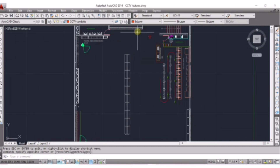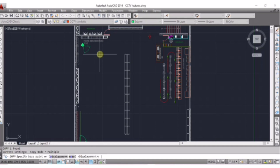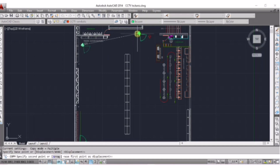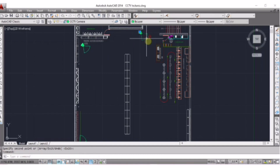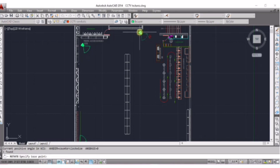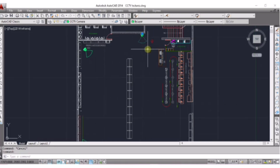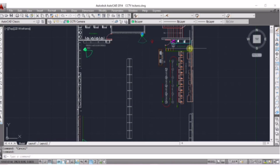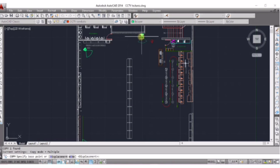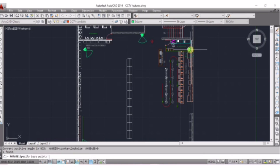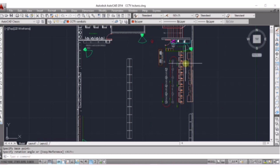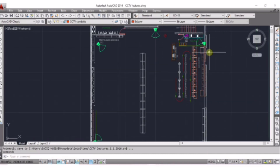We are placing our security camera here in this tailor room as well, making sure this area is covered.